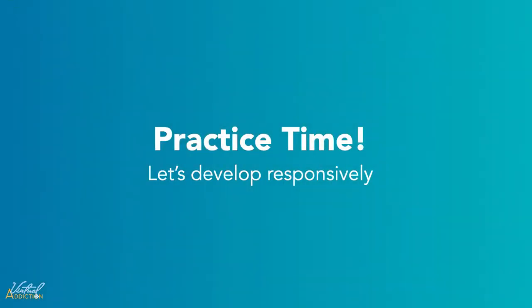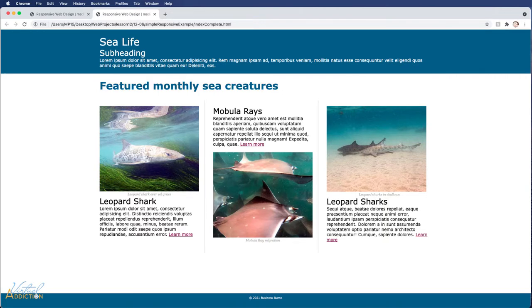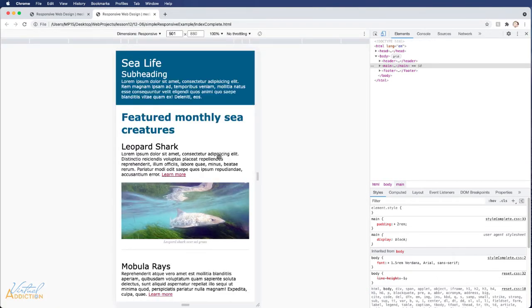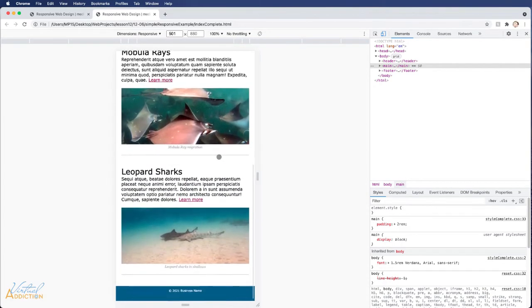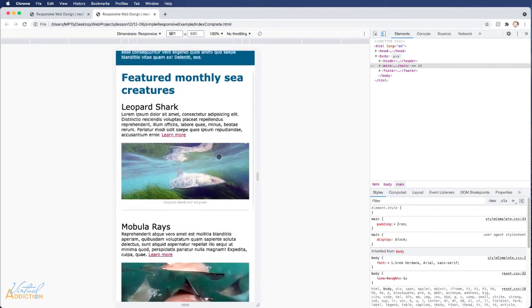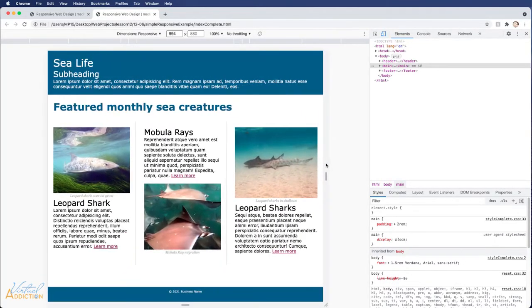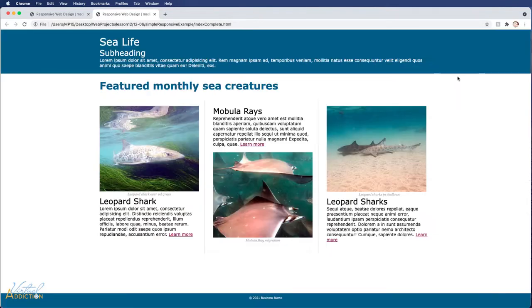It is time to put our responsive work to practice. We are going to be building out a responsive website. This is the finalized version — at a large screen layout it shows a multi-column design. Opening developer tools and toggling the device toolbar shows the mobile view: a one-column layout. At a very wide screen, the content maxes out so it doesn't stretch infinitely.